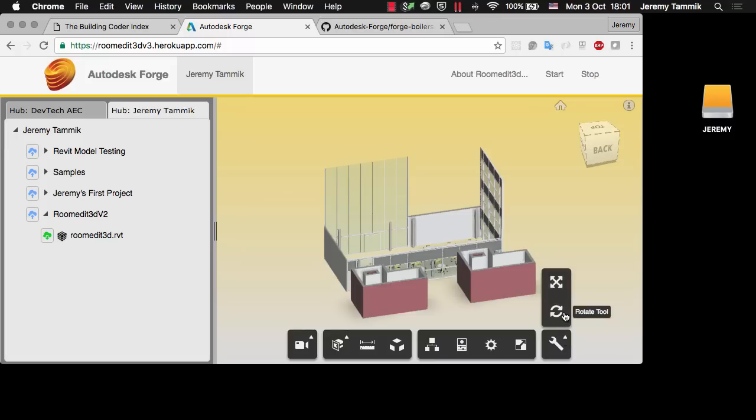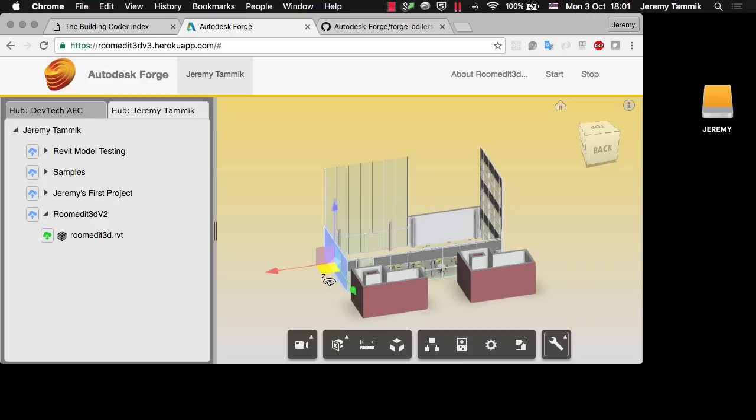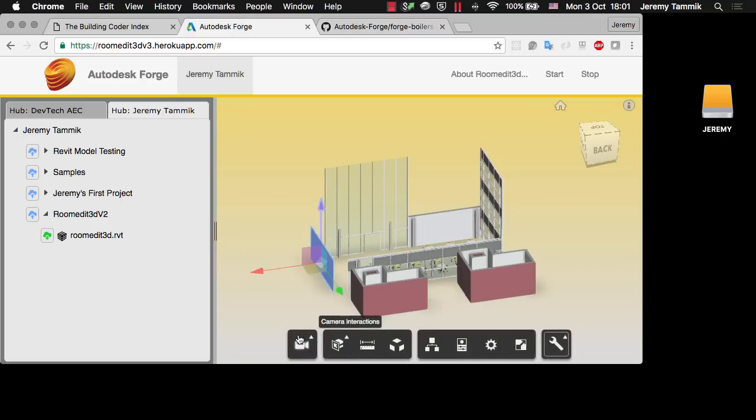It implements a Rotate tool and a Translate tool. I'm only interested in the translation, so I'll click on that and that enables translation of building elements. If I click on a building element I have a widget that enables me to drag that.